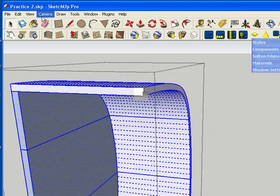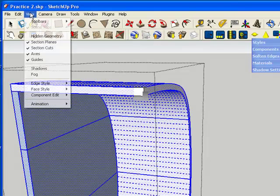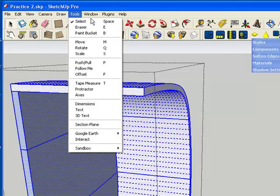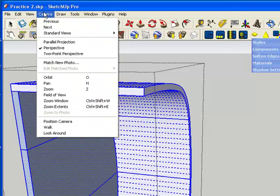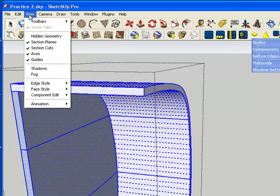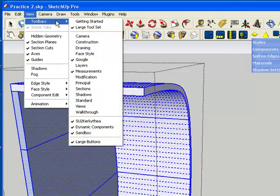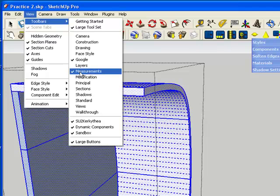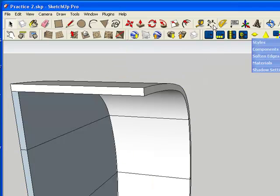And remember I said that if you don't have these tools, you should be able to go to view toolbar and come down to measurements and make sure that's checked. And if it is checked, you should have this tool.